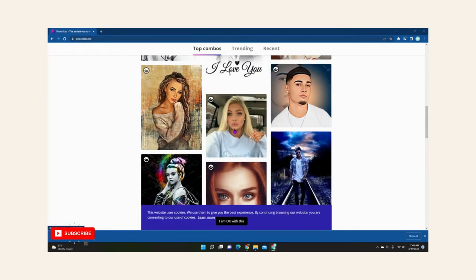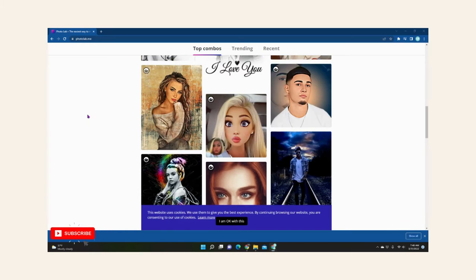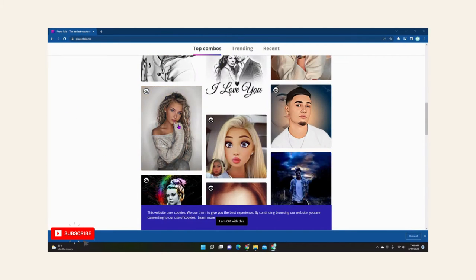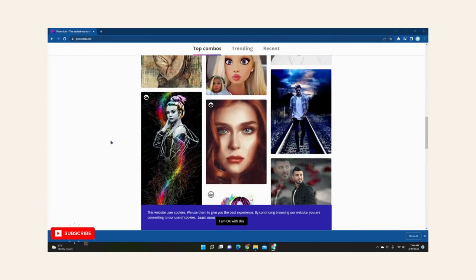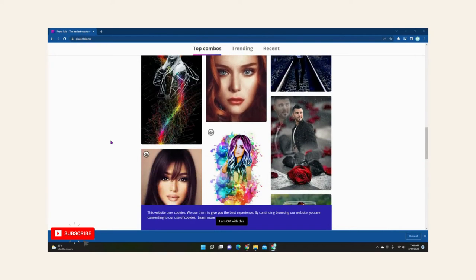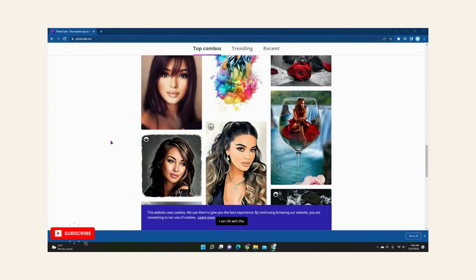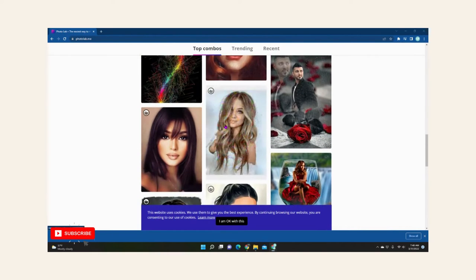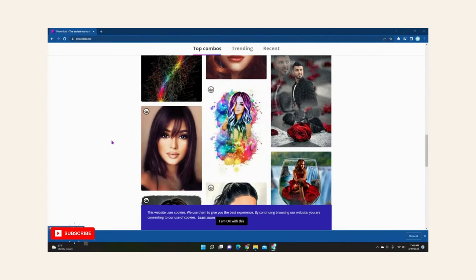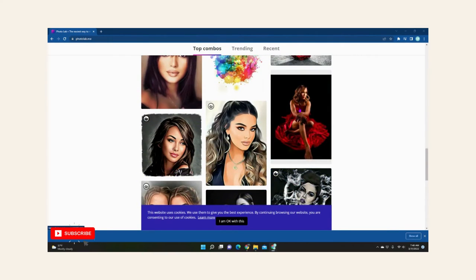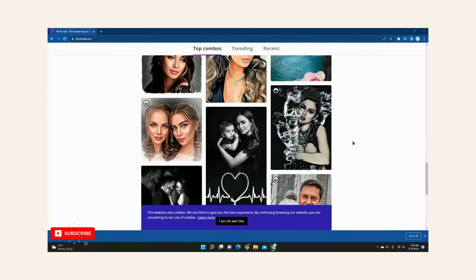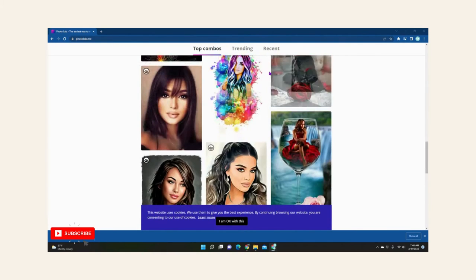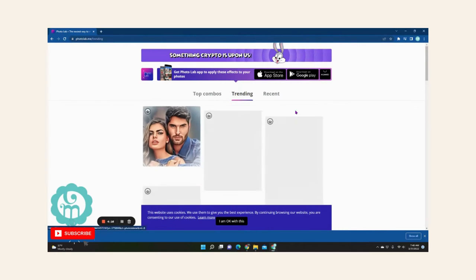And if you want something more fun, artistic, that's where you would do. I want this watercolor, would be nice too. Or if you want to sit in a wine glass, there's tons of options available. You can also check the trending.